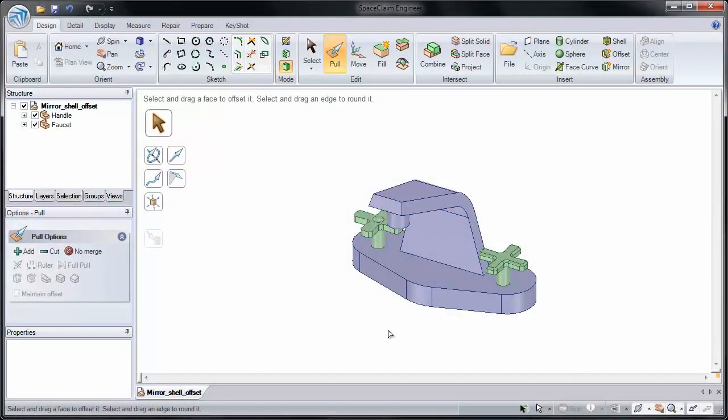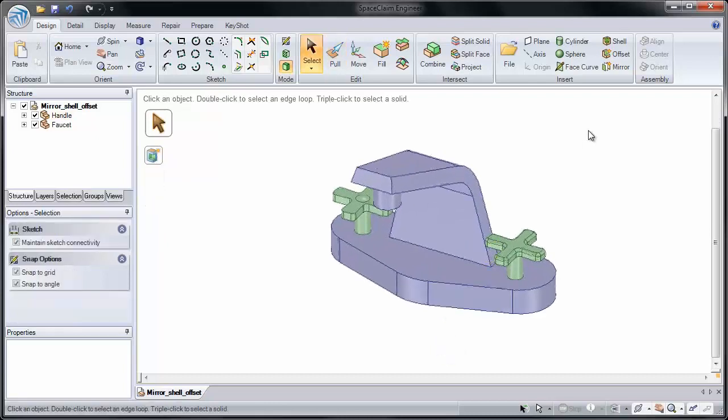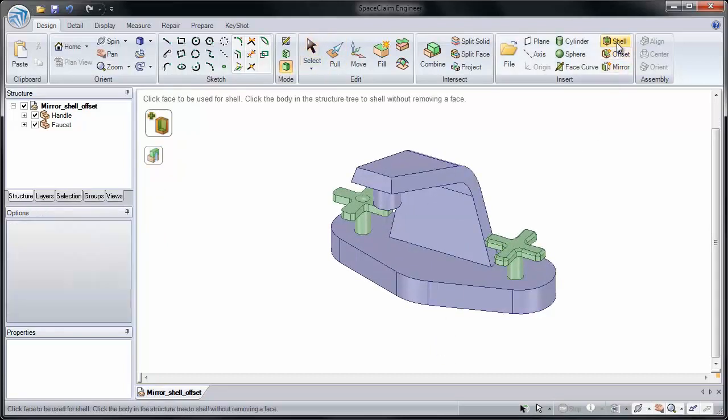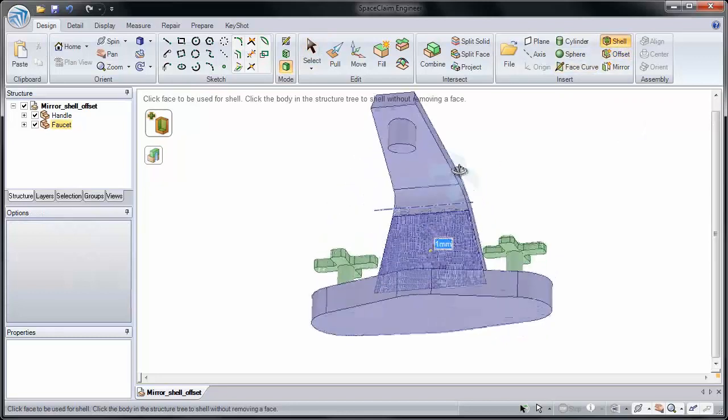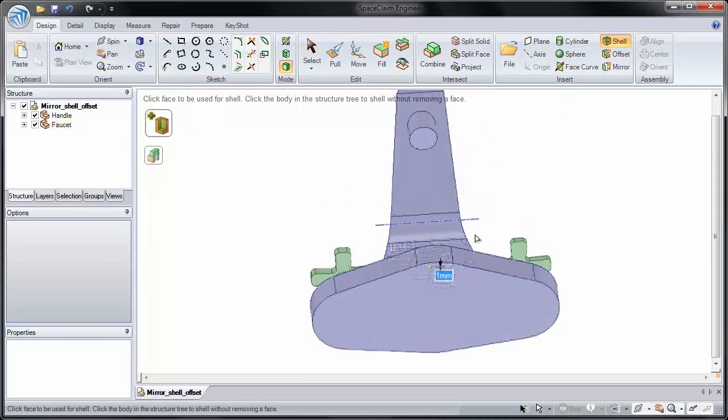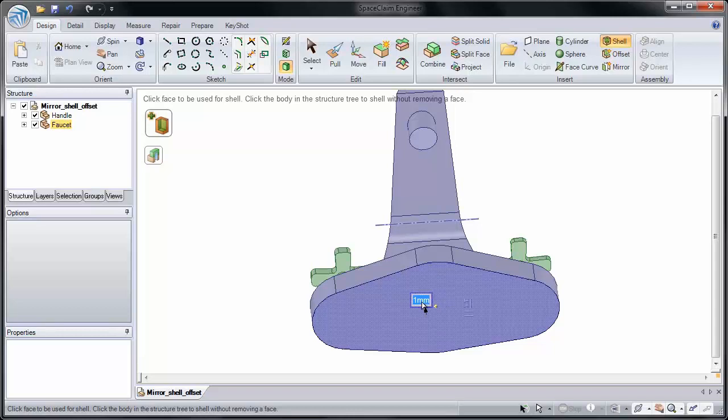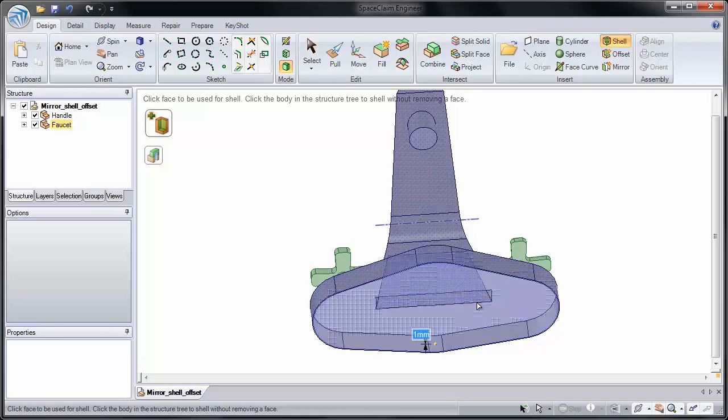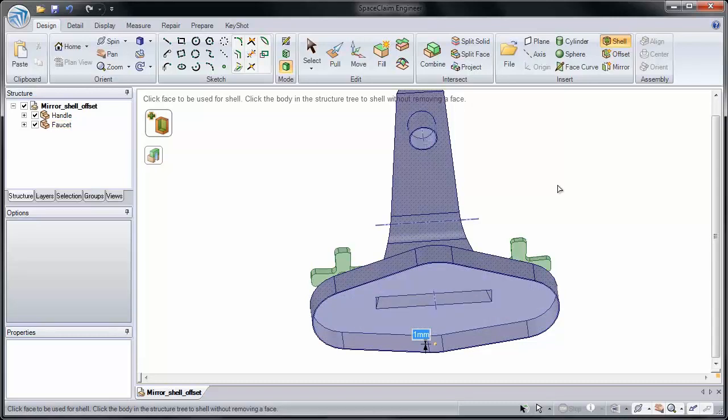The last thing we'll show you is Shell. Shell is a simple tool that lets you remove a face from your model. Let's remove the bottom face. And when I remove that bottom face by clicking it, it's going to apply a one millimeter thickness to all of the other faces. And I can click any additional faces to also remove them.